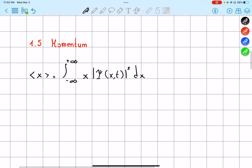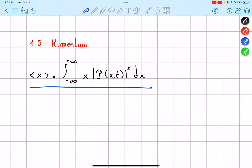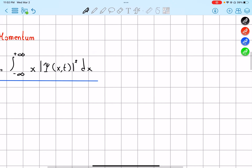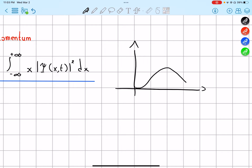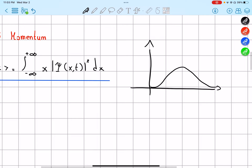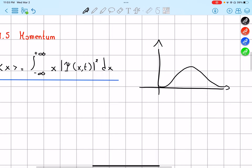But now the question is, what does this actually mean? Well, if we were to take a particle and measure its position, and we have this wave function, what does our x mean? It means what is the average — the average will pretty much be in the middle in our case. That's going to be the average of positions.